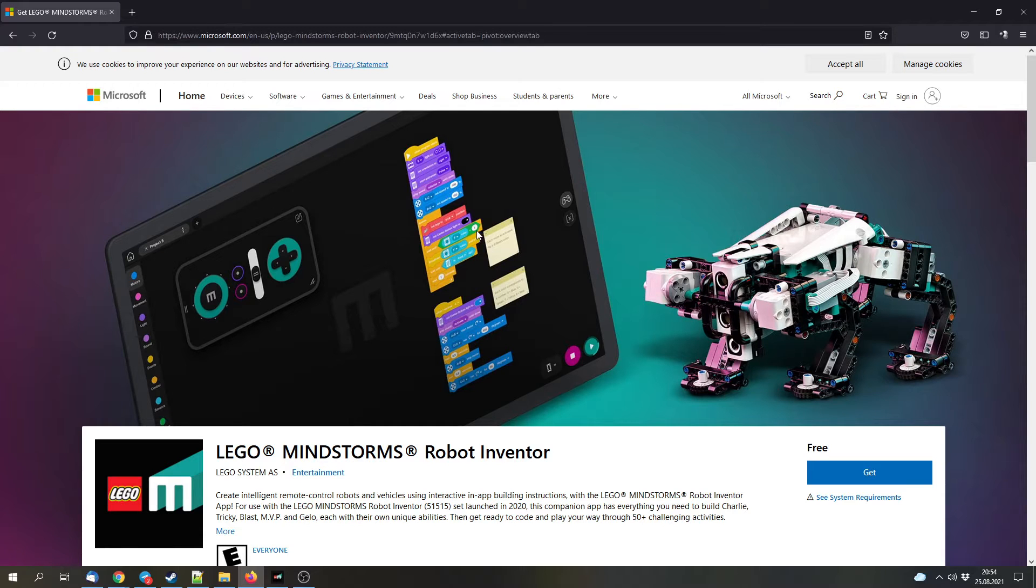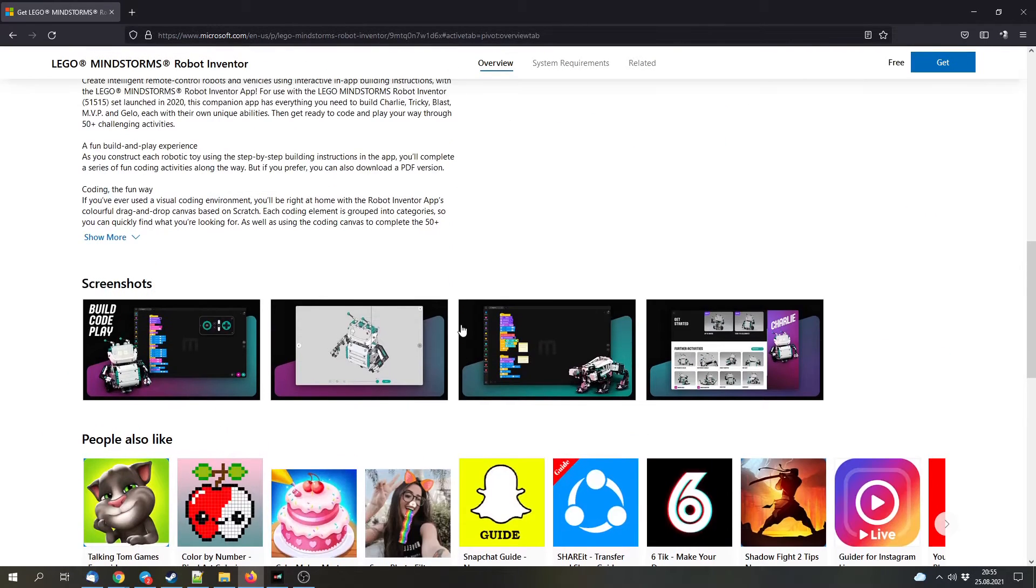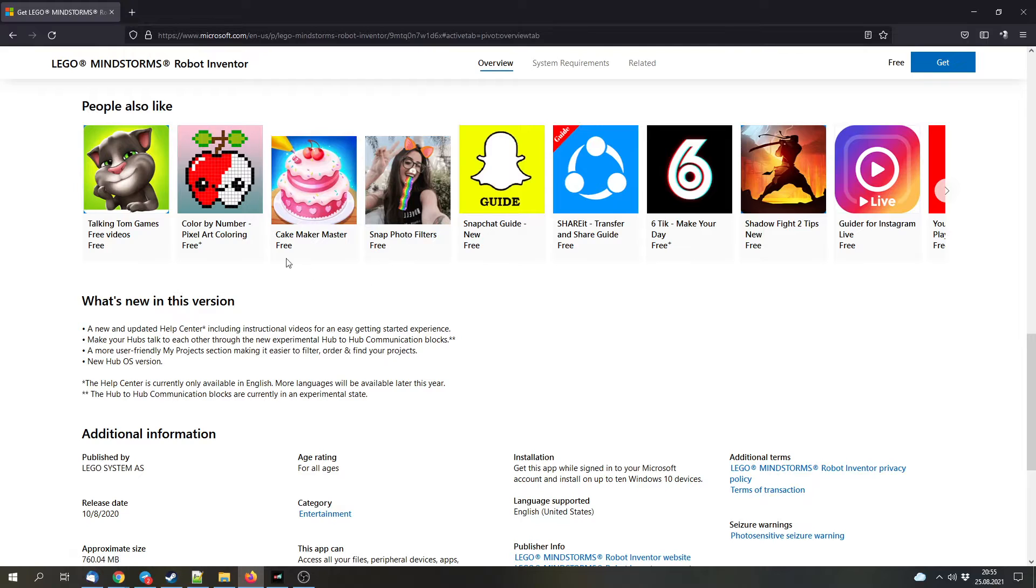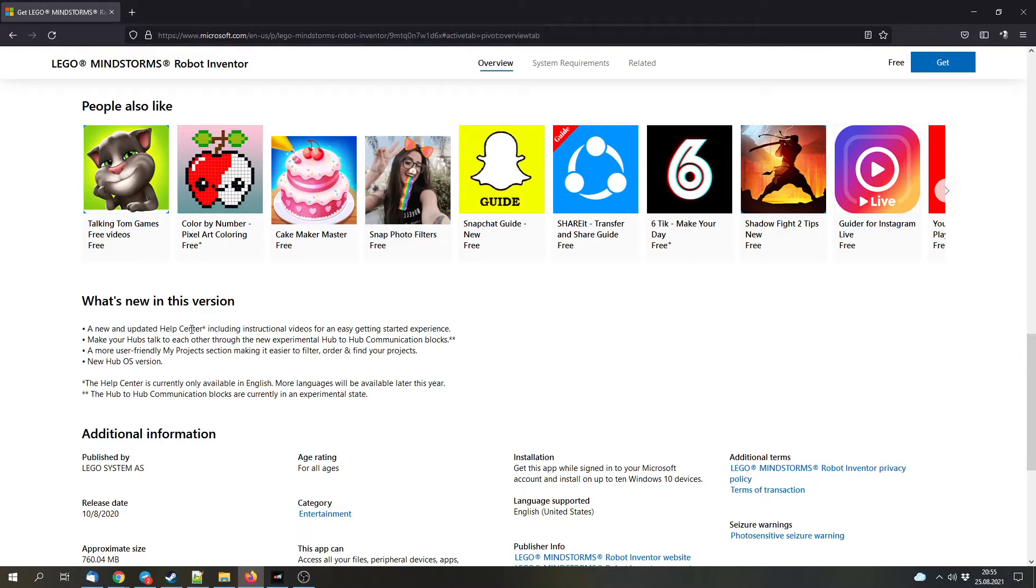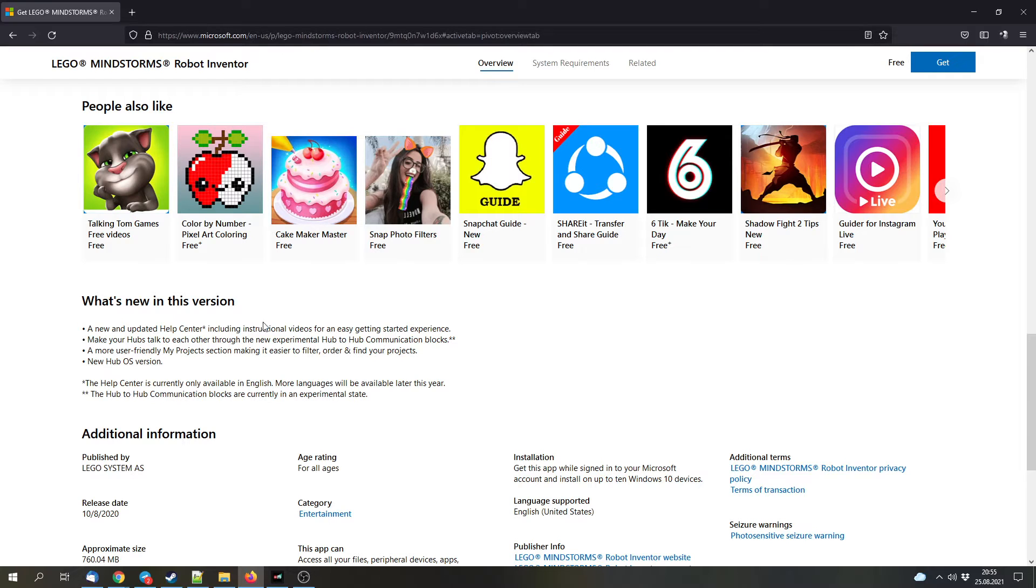I visited the app in the Microsoft App Store because there's usually a very good change log. First of all, there was an update for the help center, which is only available in English, and there you can find instructional videos and other descriptions. They organized it a bit better and made it more obvious.